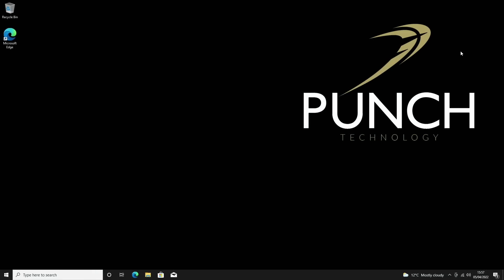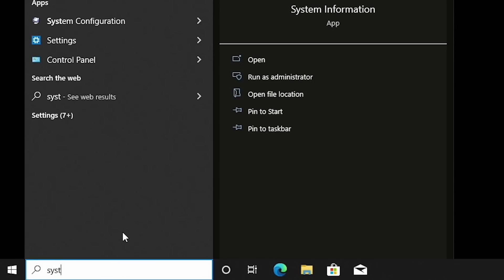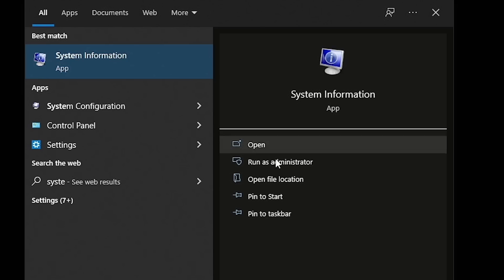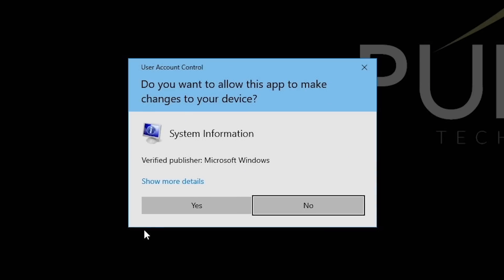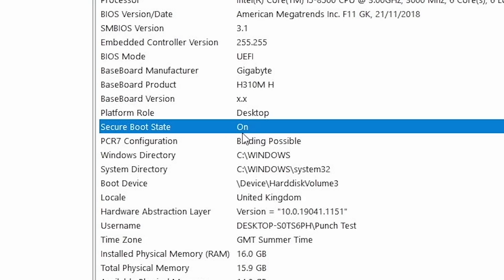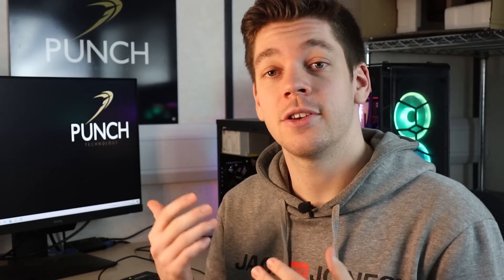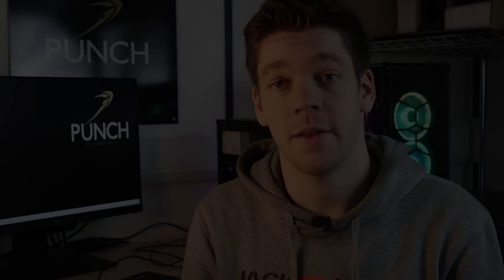The final thing that also needs to be checked is to make sure that Secure Boot has been enabled. We come down to the search bar, type System Information, and run it as administrator. Once open, we come down to Secure Boot and can see that this setting is now set to On. Now we're going to switch over to the Windows 11 machine which is on the slightly older style motherboard using Intel.